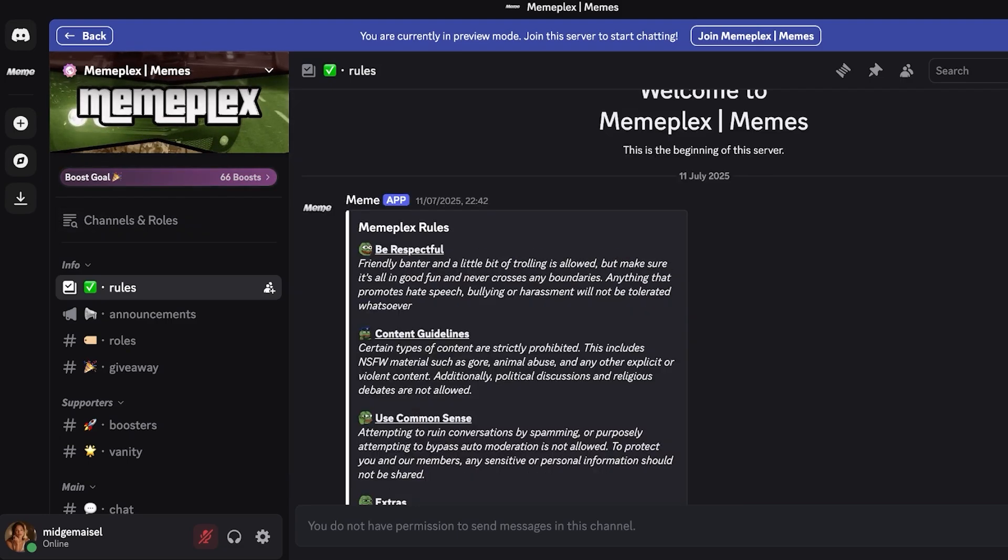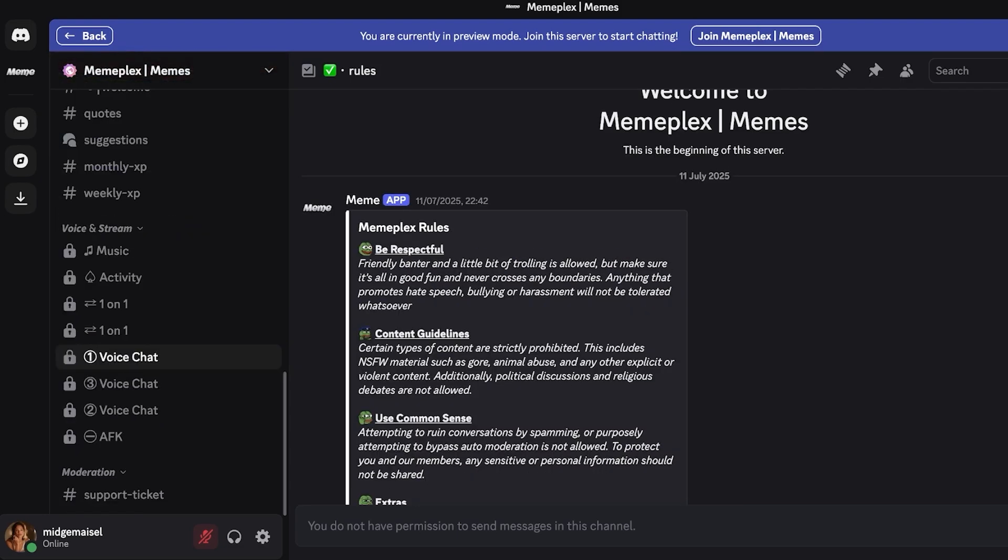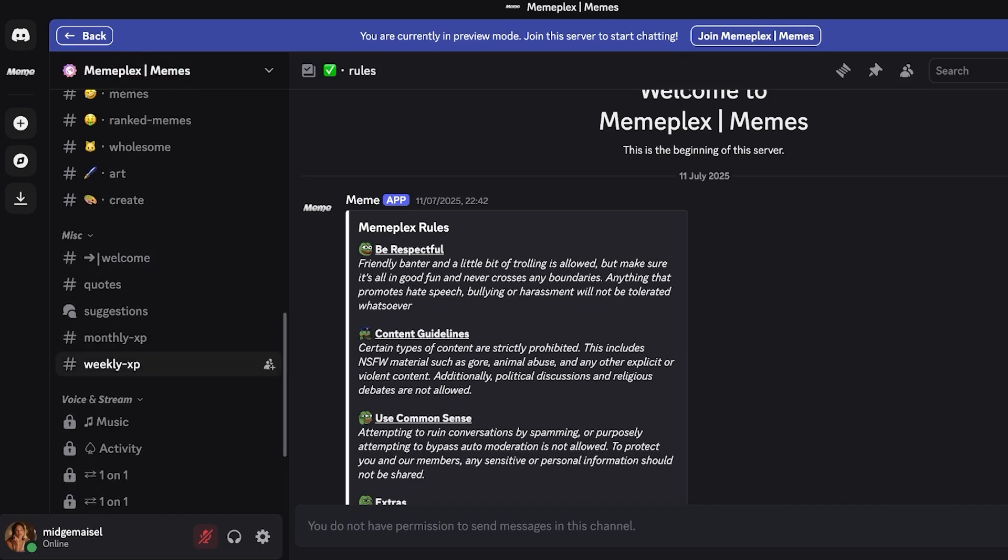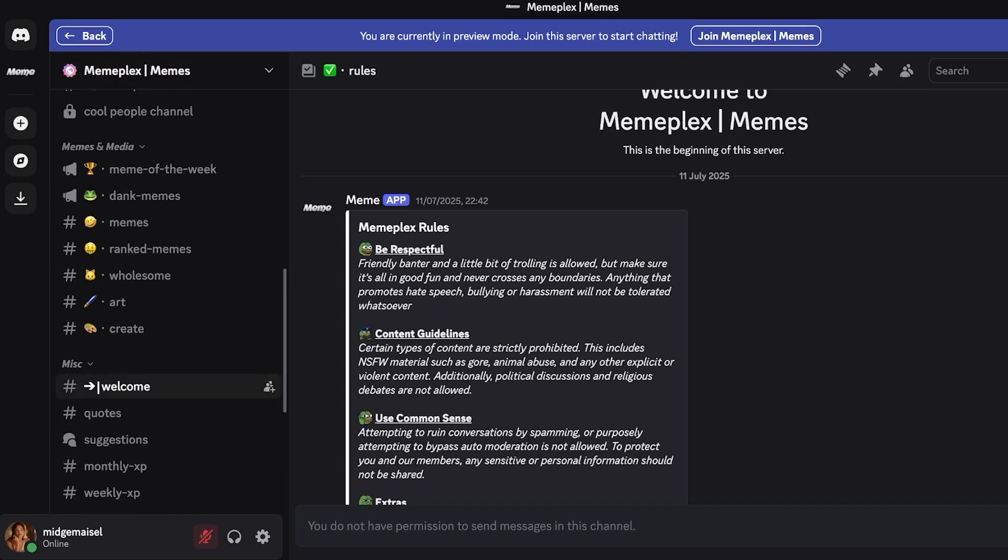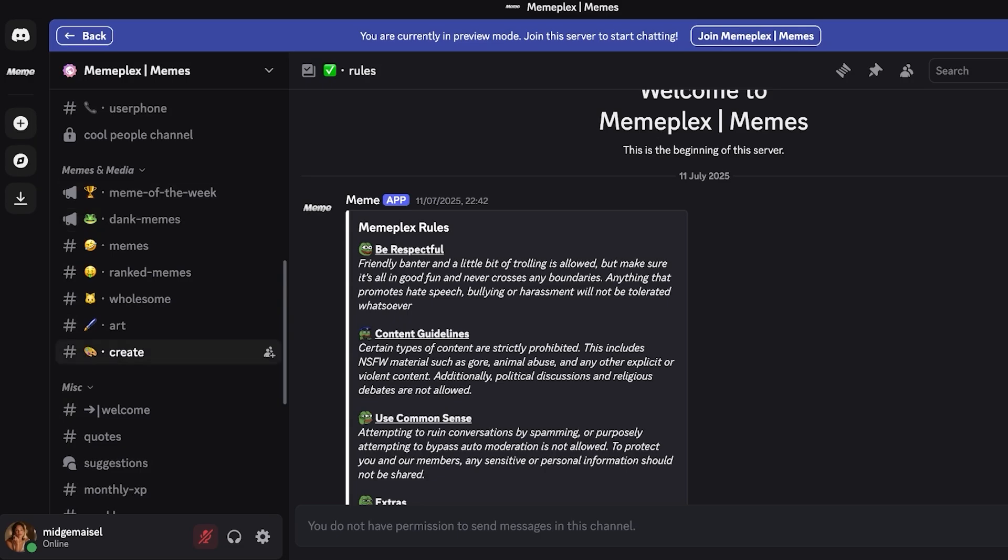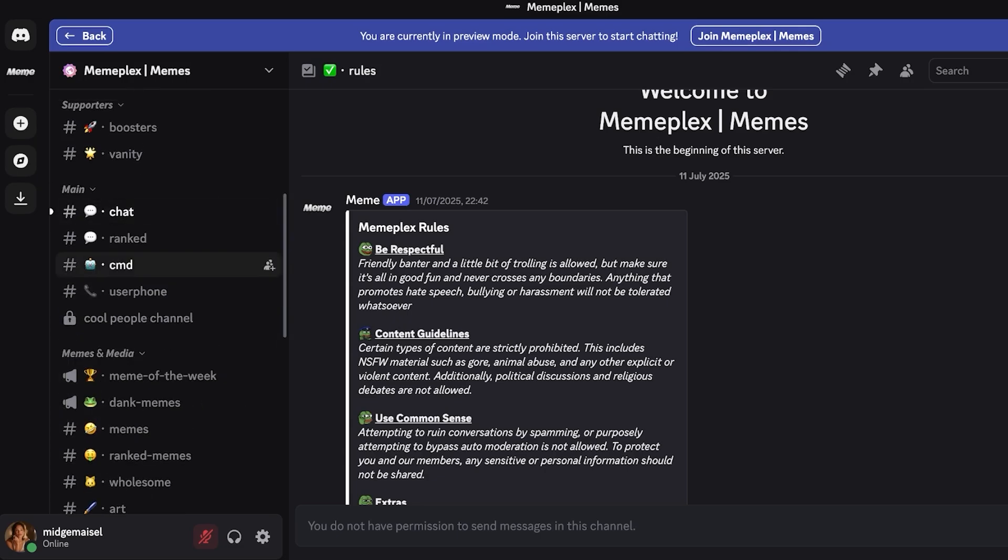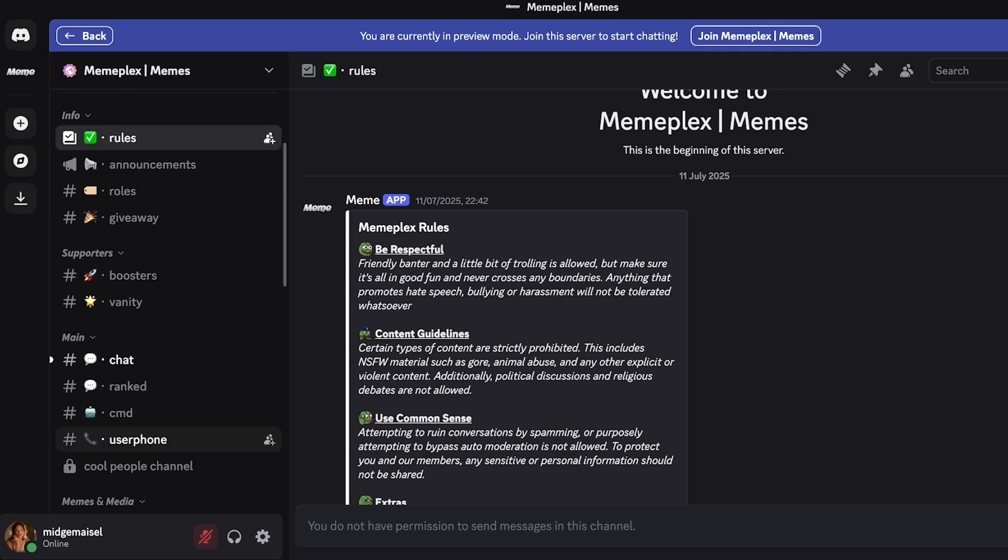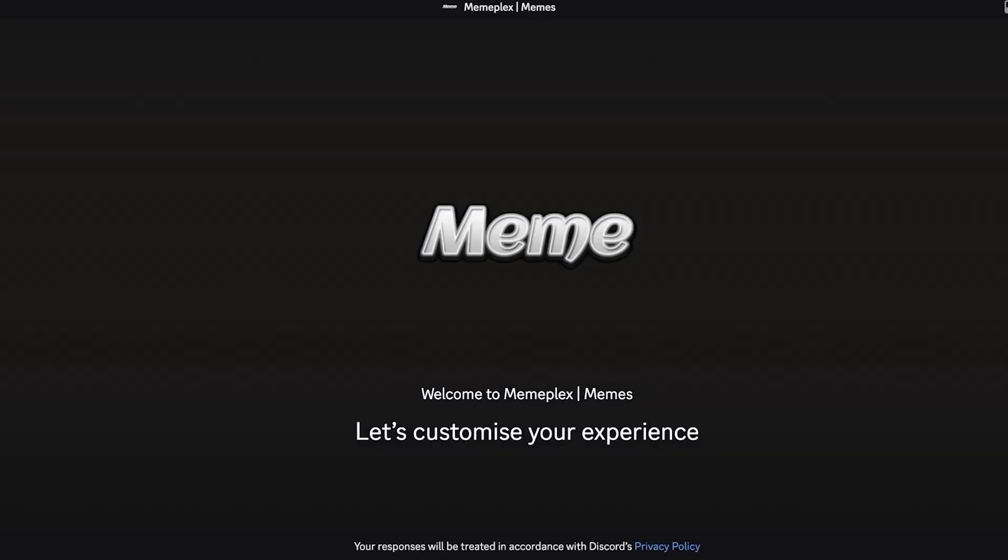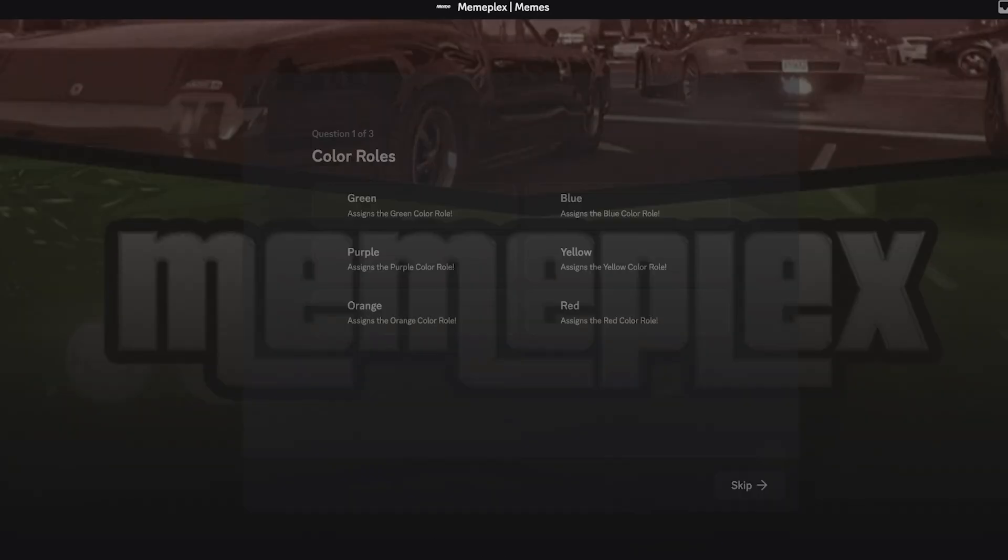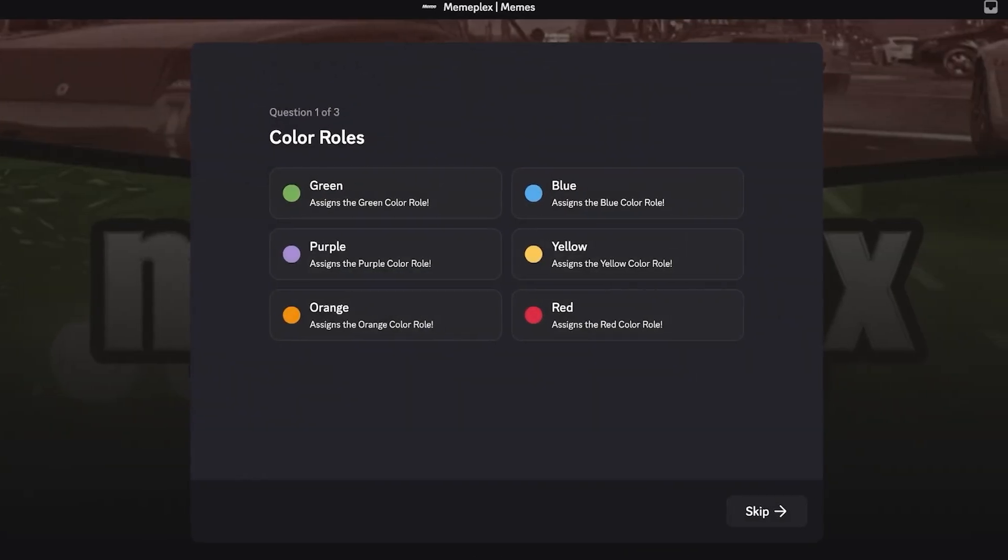You can see on the left they have some voice and stream channels, they have different miscellaneous channels, and then they have memes and media and then they have their main channels including chat, ranked, commands and user phones. I'm going to click on join Memeplex on the top right and then this allows me to join the group.